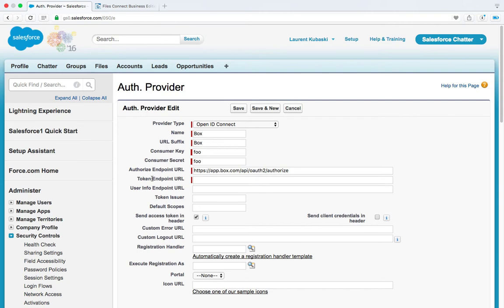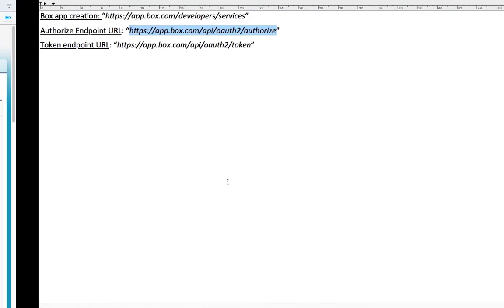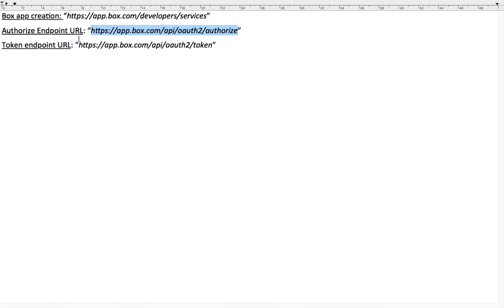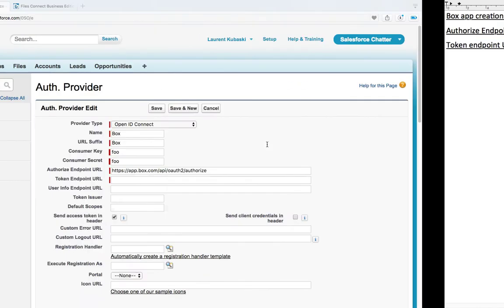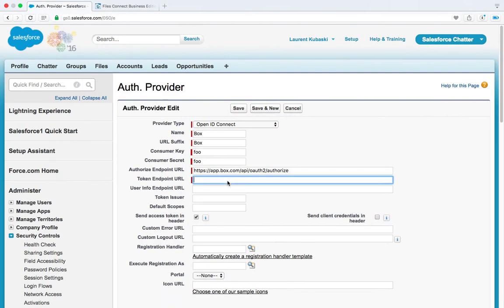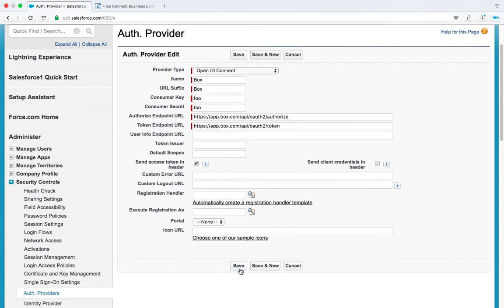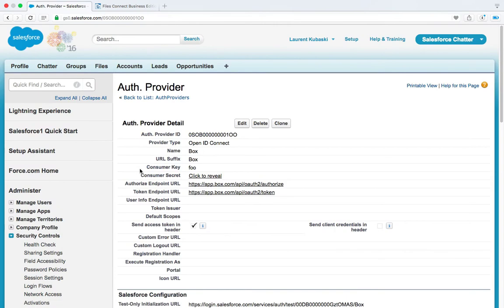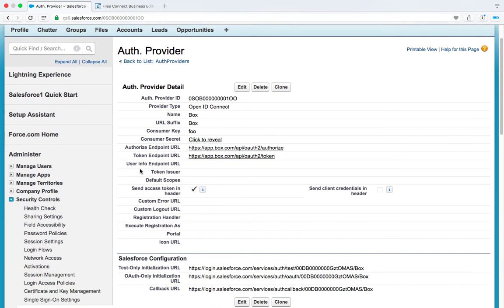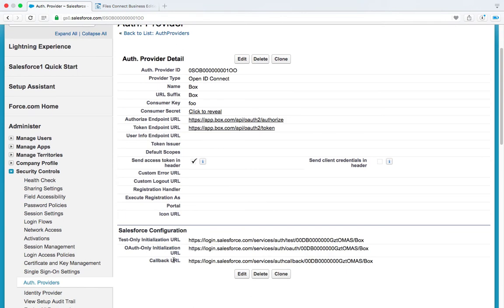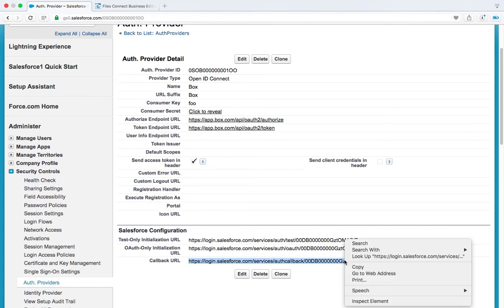And then the token endpoint URL. Same thing, we're going to copy and paste the correct values, refer to the setup guide. So it's HTTPS slash slash app.box.com slash API slash OAuth2 slash token. So hit save and then scroll down a little bit and at the bottom of this screen you will get the callback URL. So select this value and copy it to the clipboard.